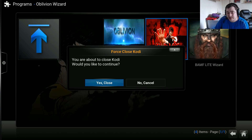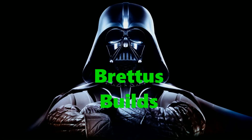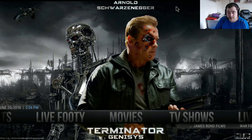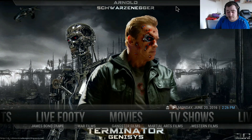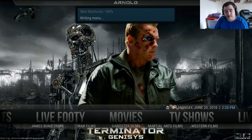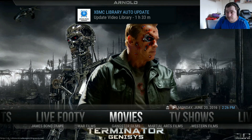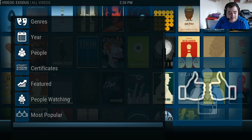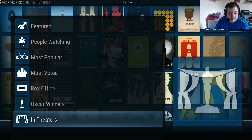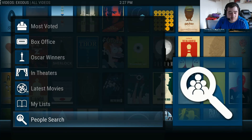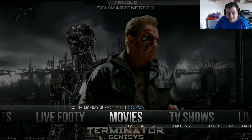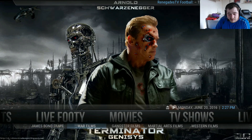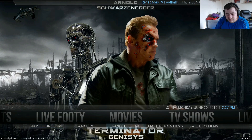Next time I see you, it'll be build time. And here we have it - the Banff build. It's very nice, nice graphics, nice background images. The first section it lands on is the movie section, which is linked up to Exodus - a very nice, very popular add-on that works a lot. In the submenu you have James Bond films, war films, gangster films.